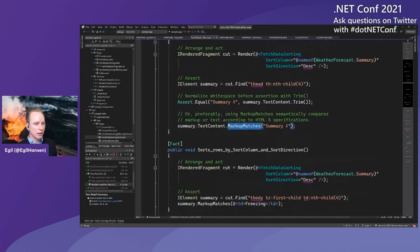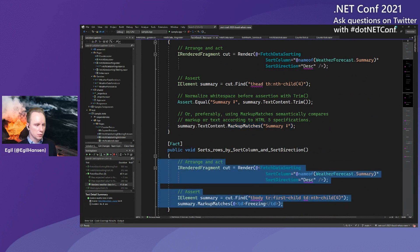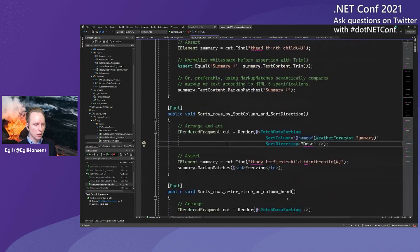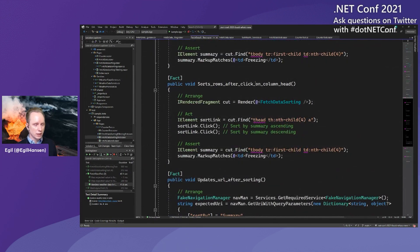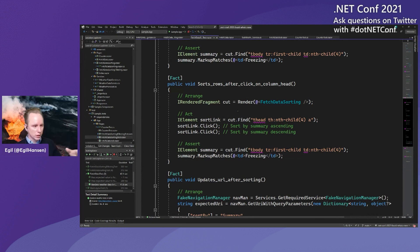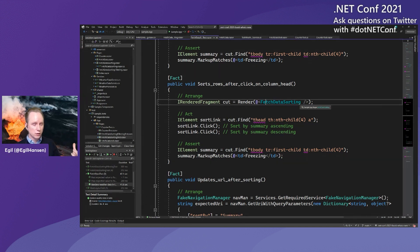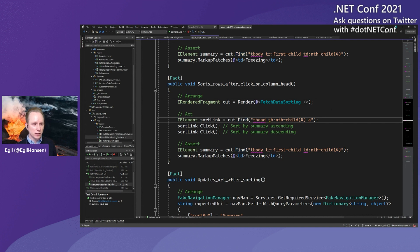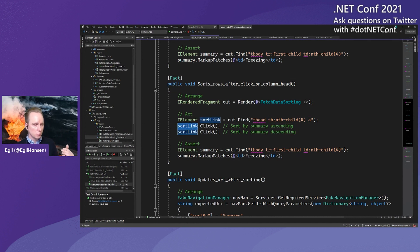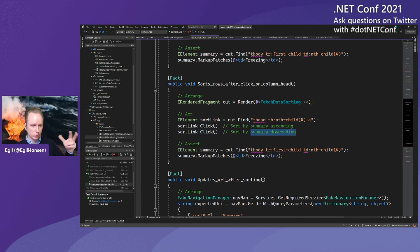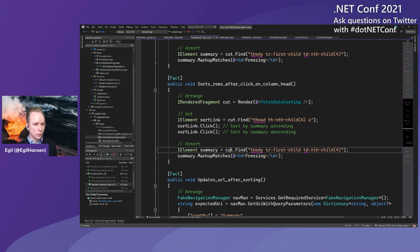Another thing we might want to verify is that sorting the rows works correctly when clicking column headers. We render our component with no arguments, so it defaults to sorted by date in ascending order. We use the Find method to find the table header, then the fourth table column, then the anchor tag inside it. When we have that sorting link, we click it once — it's sorted by Summary ascending — then click it one more time — it's sorted by Summary descending. Then we go into our component under test, get the first row in the table body, the fourth cell, and use MarkupMatches to assert it now shows 'Freezing'.